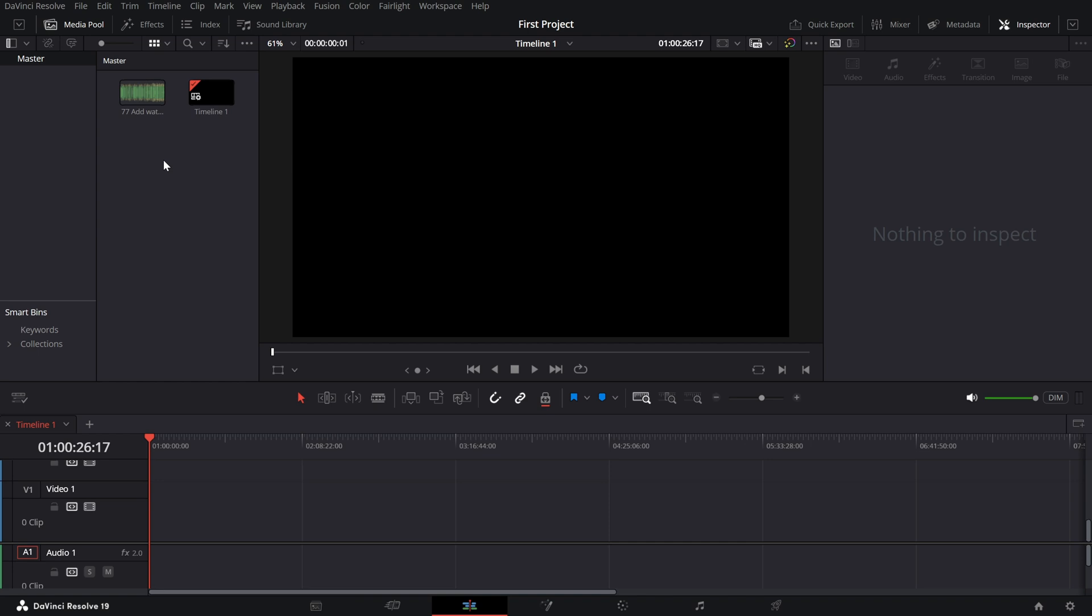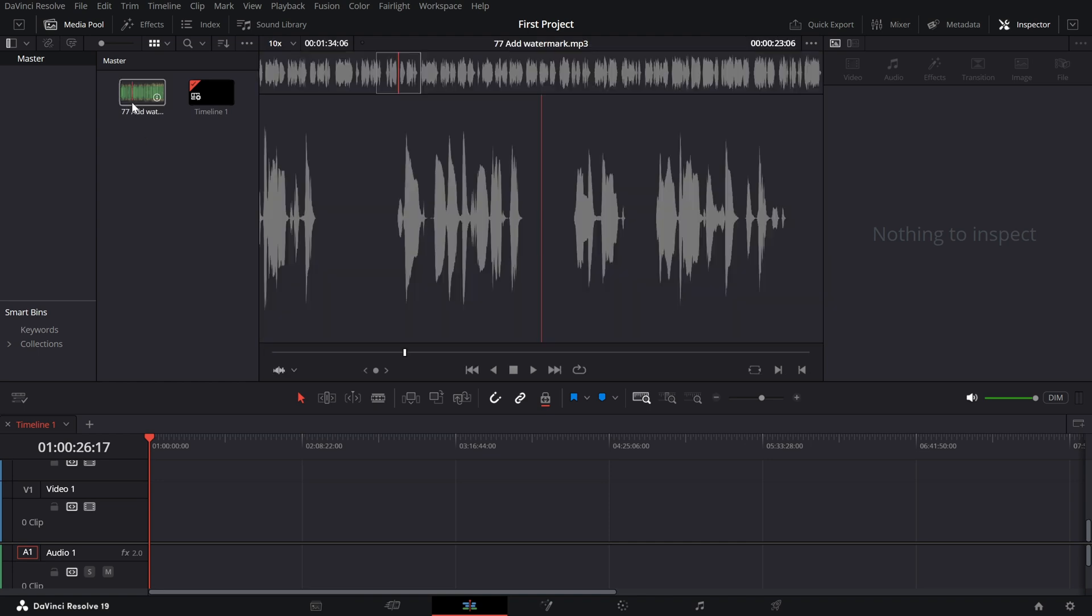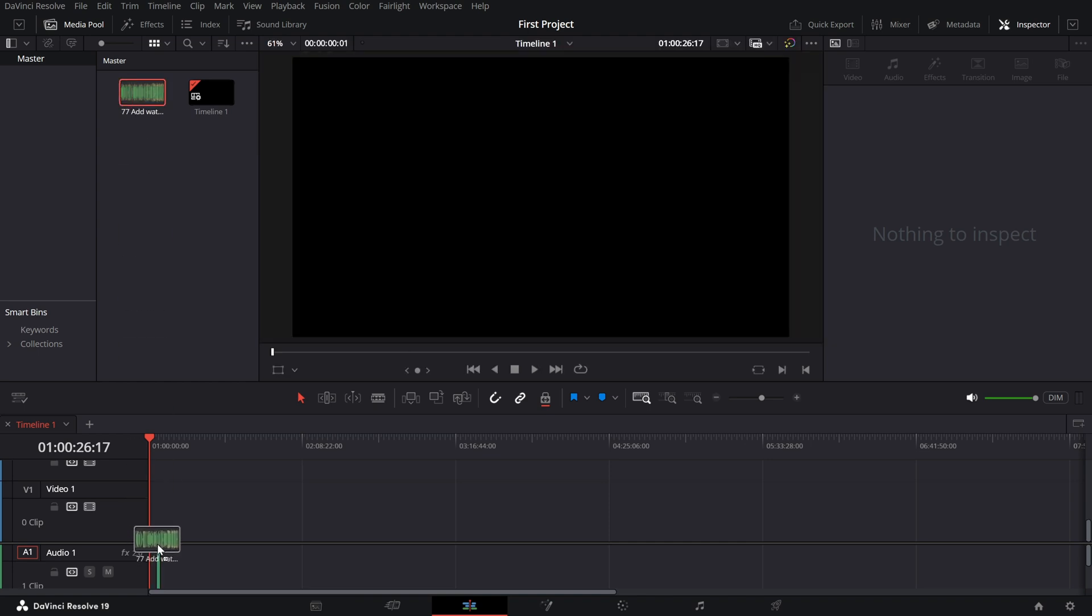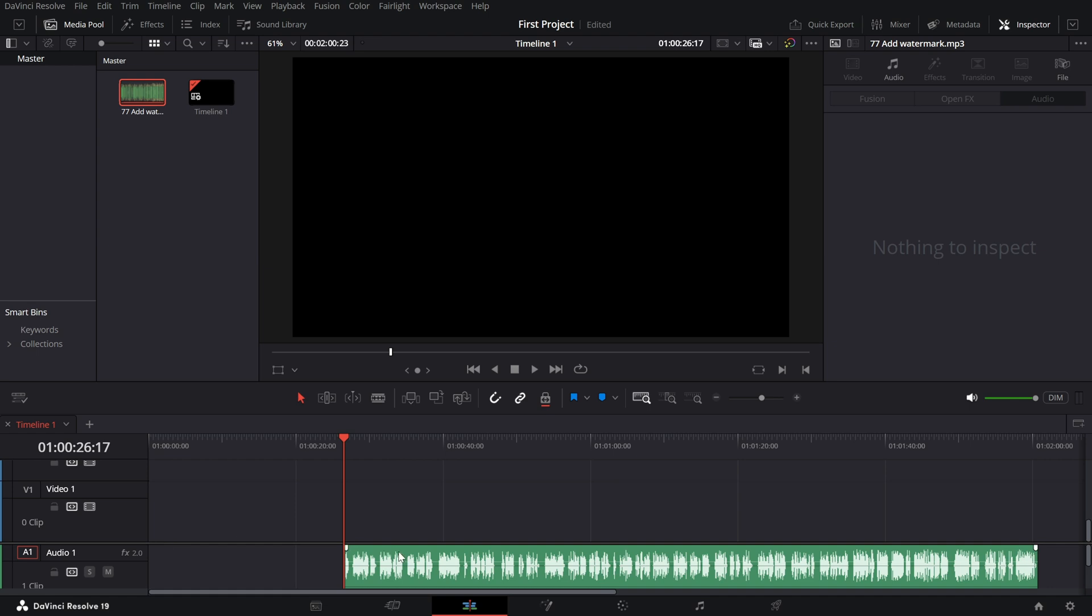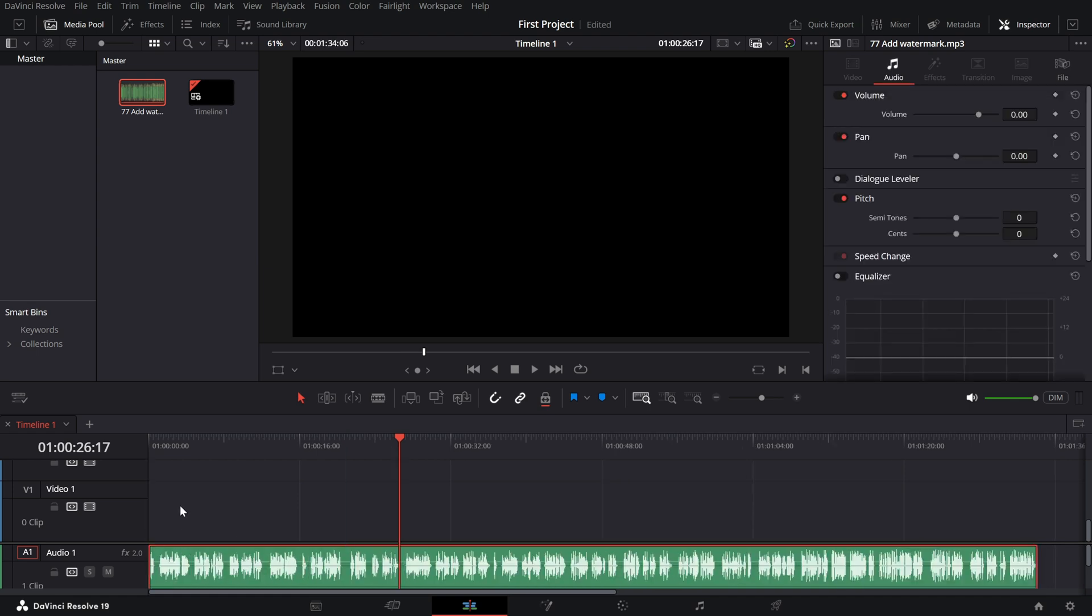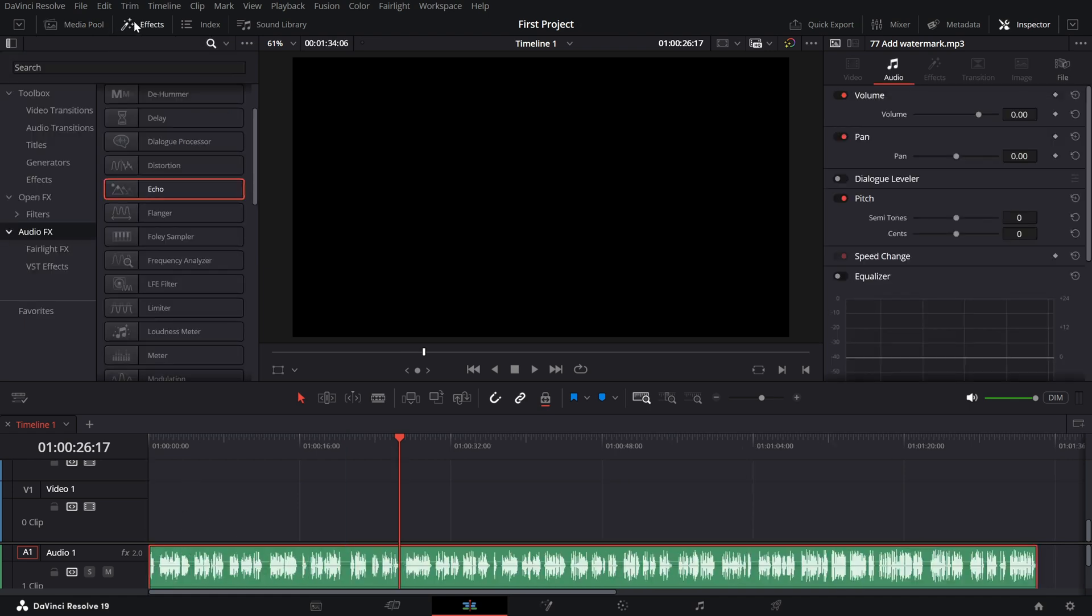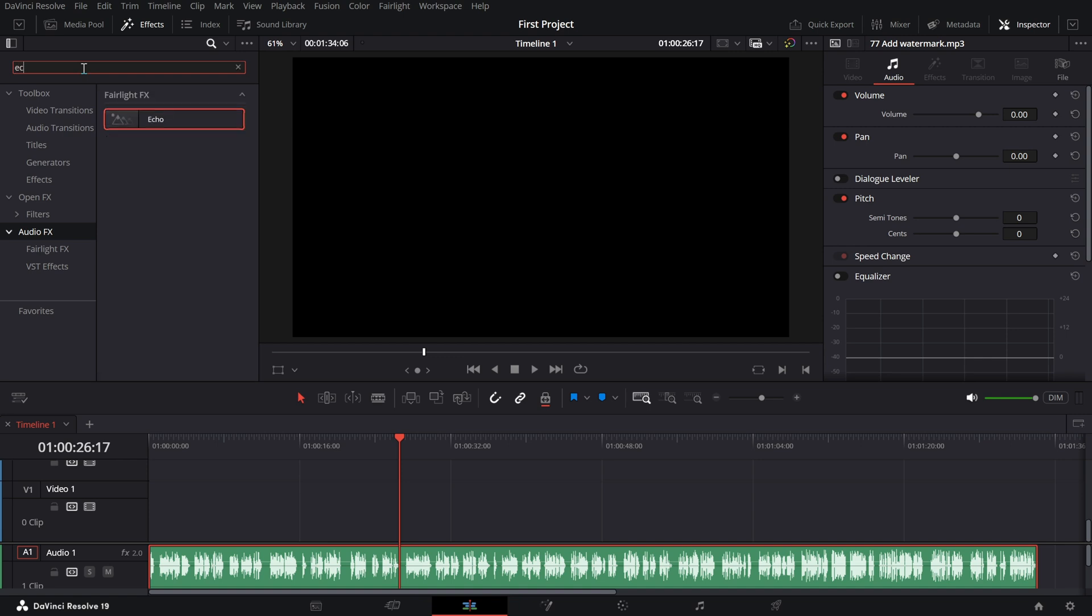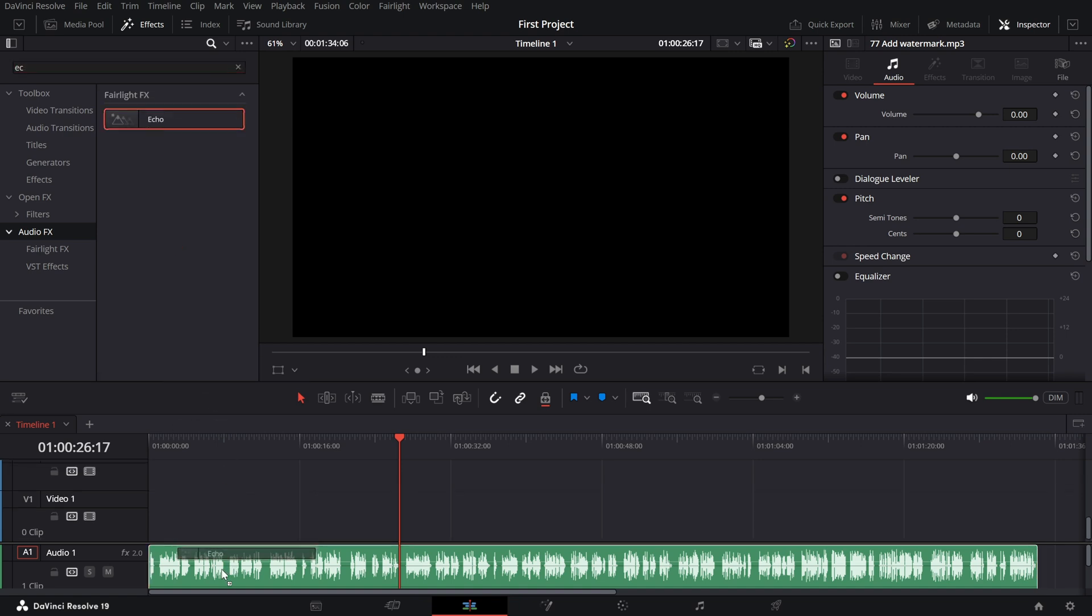Start by importing your audio clip and placing it on the timeline. Once your audio is ready, follow these steps. Go to the effects library on the left, search for the echo effect, drag and drop the echo effect onto your audio track in the timeline.